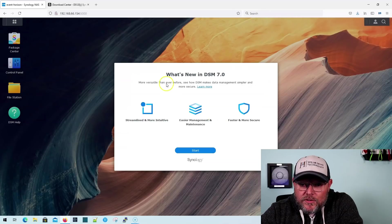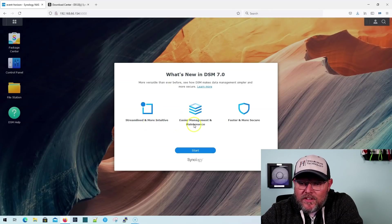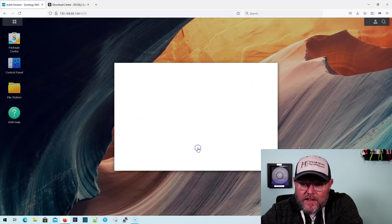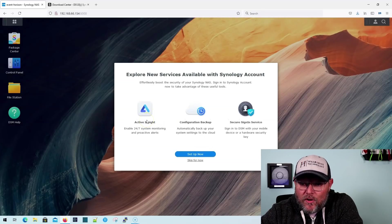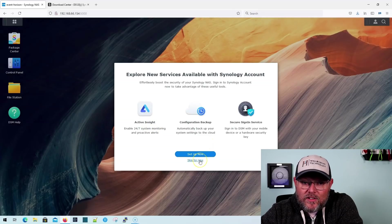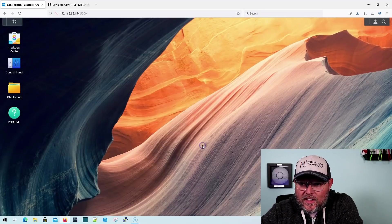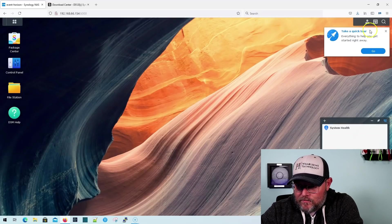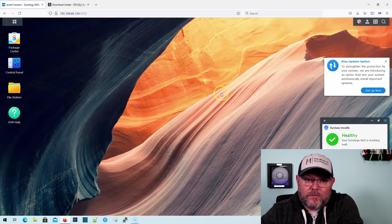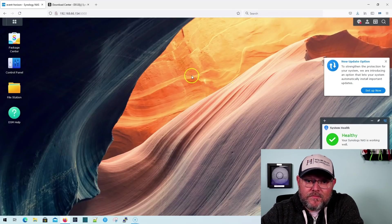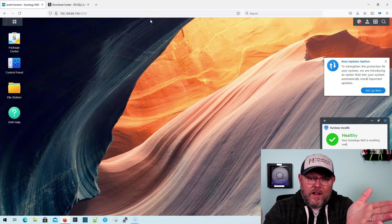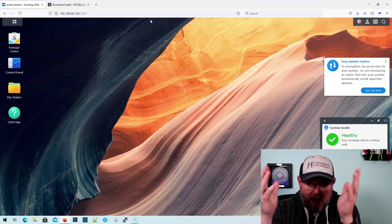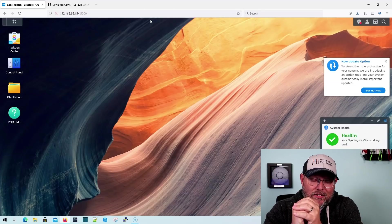All right. So what's new in DSM seven: streamlined and more intuitive, easier management and maintenance, faster, and more secure, active insight. If you haven't seen that, we're going to be doing videos on all of these new things for now. We're and I'll send the device analytics. That's cool. But you'll notice that on these other models, the DSM seven is just so much faster. So at this point, our NAS is now upgraded. It's ready for the next set of videos. So stay tuned for that. Cause I'm going to start cranking these things out.